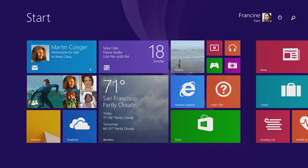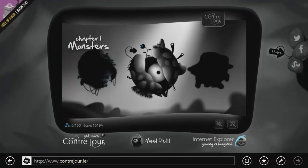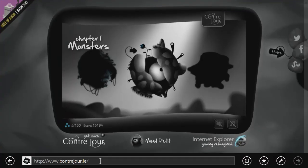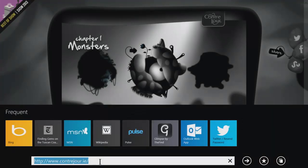The start screen and apps are designed for touch, but they also work great with a mouse and keyboard.